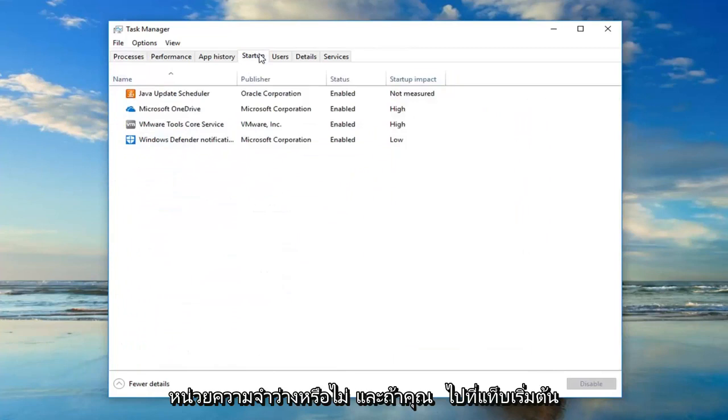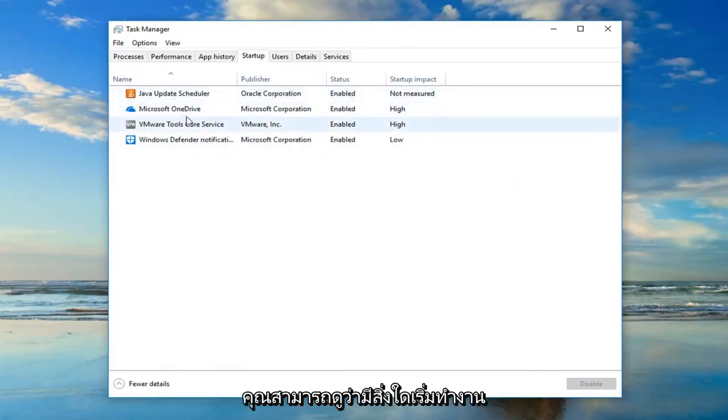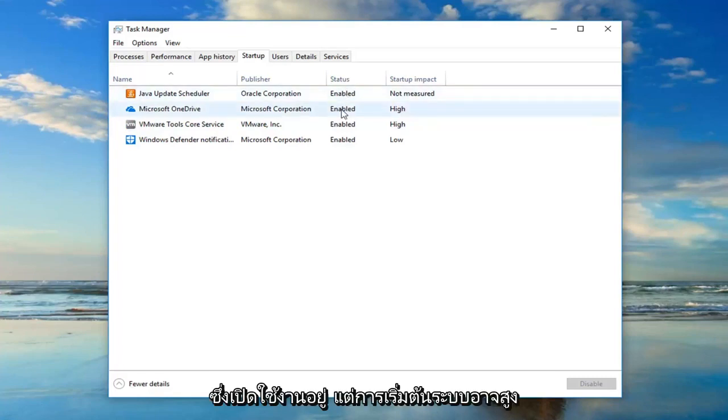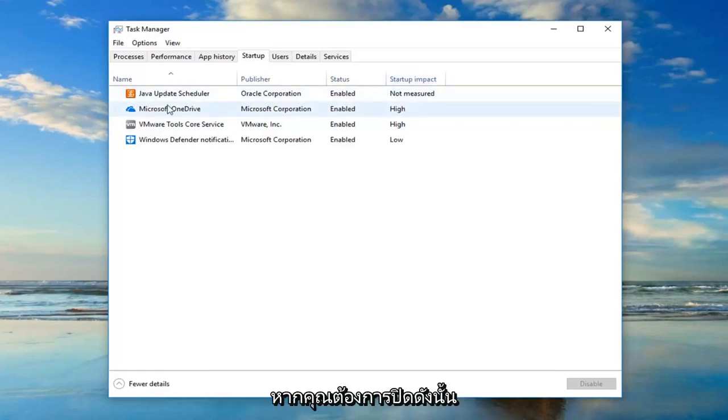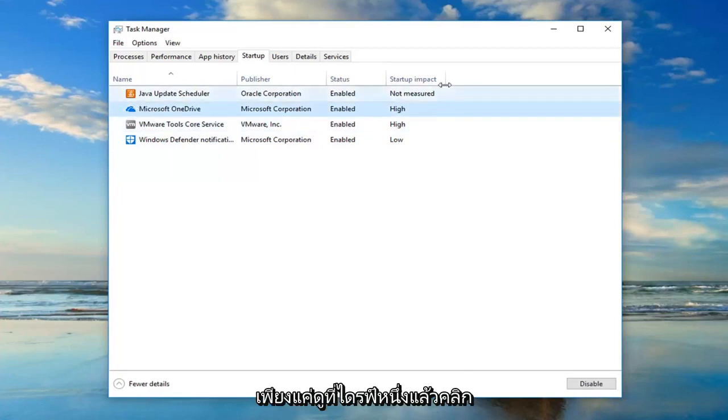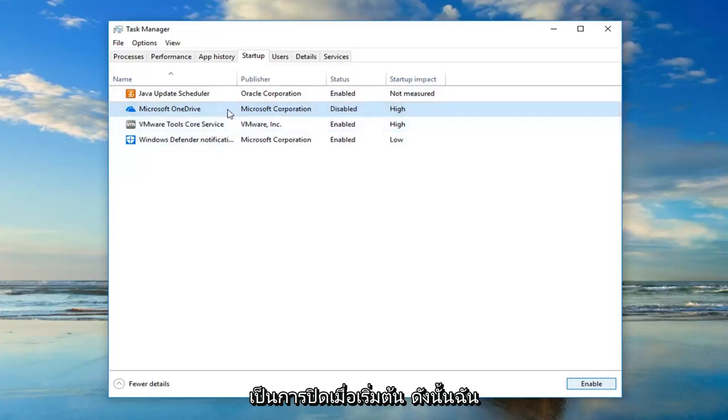And if you go in the startup tab you can see if anything is starting up when your computer starts up. So you can see like for example OneDrive is enabled but startup impact is high. Maybe if you wanted to turn it off so when you turn on your computer again you just left click on OneDrive and then click on disable down at the bottom right. It will turn it off on startup.